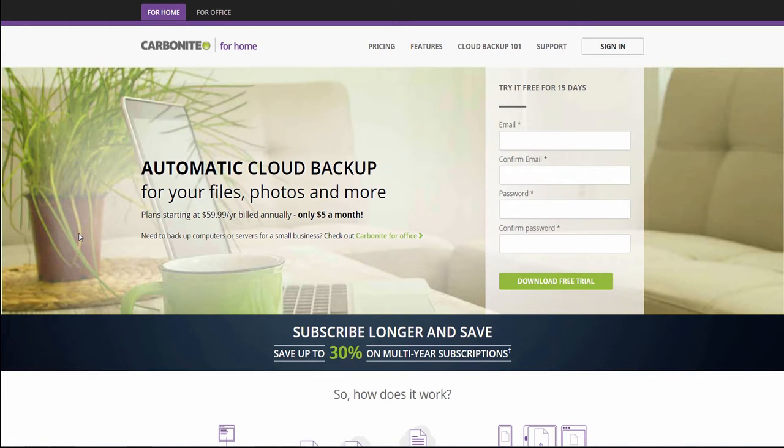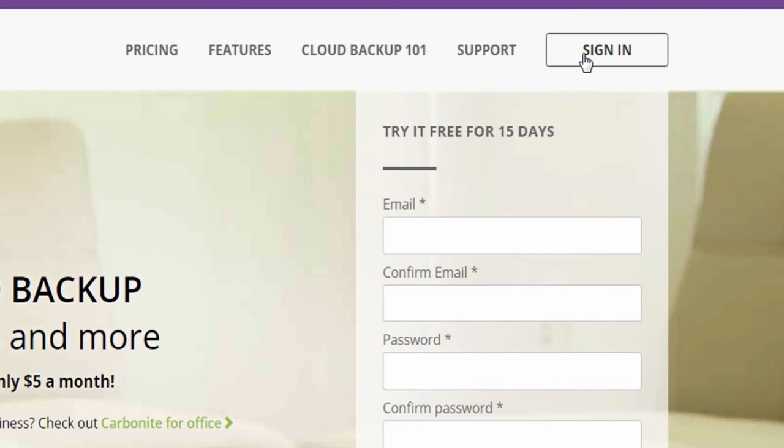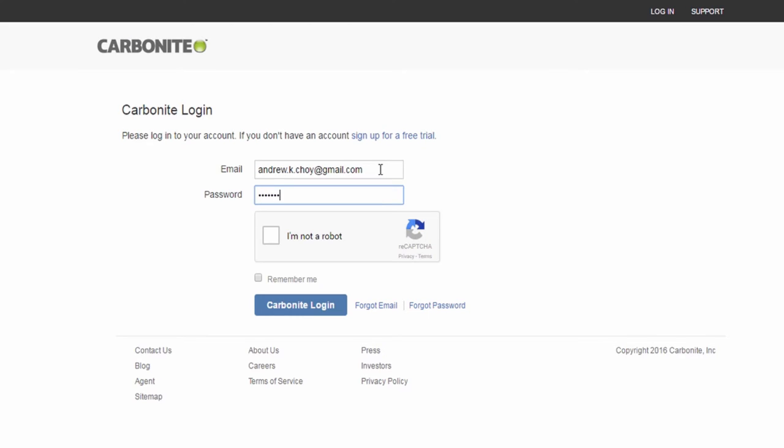Log into your Carbonite account by clicking sign in on the Carbonite website or go directly to account.carbonite.com.